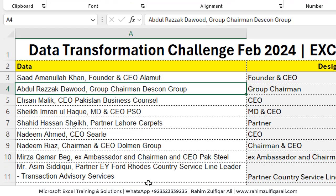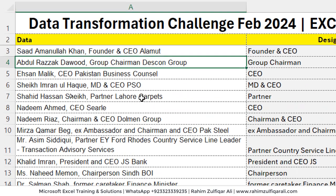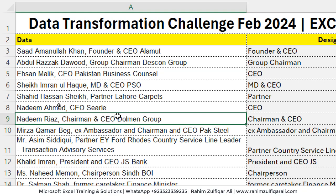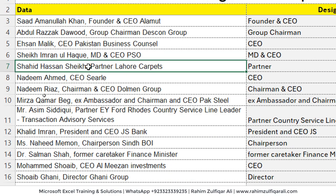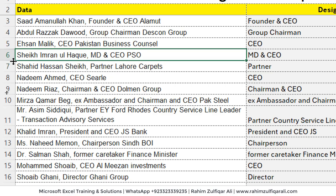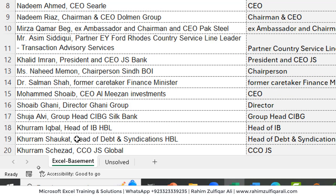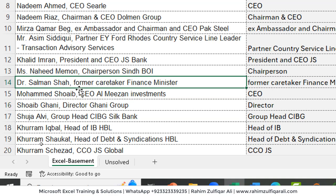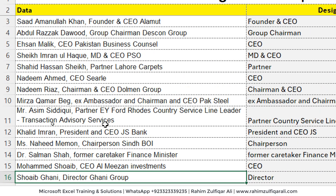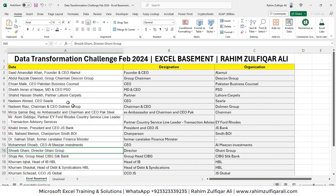But when it comes to reading this data, which is very complex — if we look at the designation and organization names — for example, Shahid Hassan Sheikh is the partner at Lahore Carpets, so there is just one designation written. But sometimes, like Sheikh Imranul Haq, MD and CEO, PSO. And we can see Khurram Shaukat, who is Head of Debt and Syndications at HBL. And we have Dr. Salman Shah, who is the former caretaker finance minister — so the designation is there but the organization name is not. There is no single specific pattern we can follow to separate the designation and organization names.